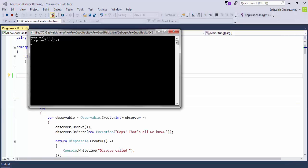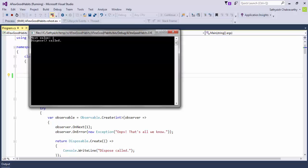We just get one and we've gracefully disposed the subscription, which is the good thing. But we will get no information about the completion of the observable.